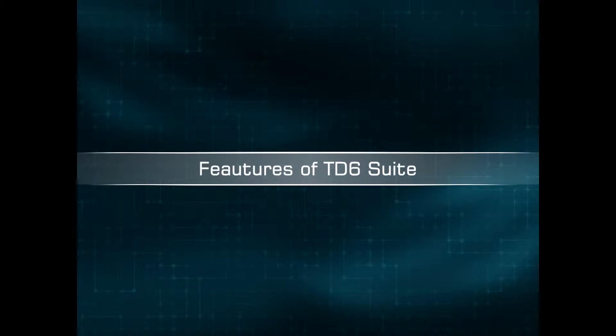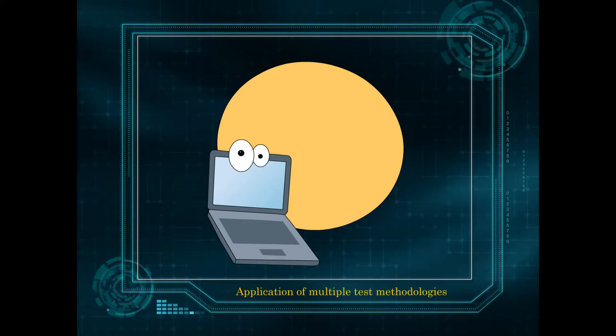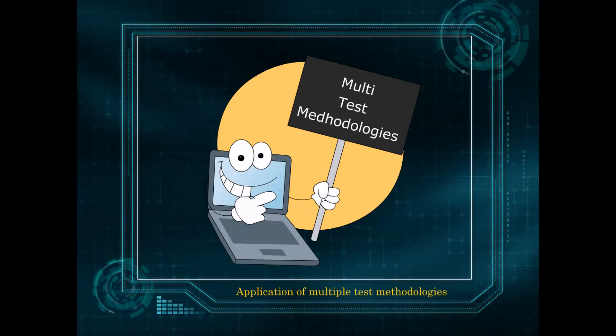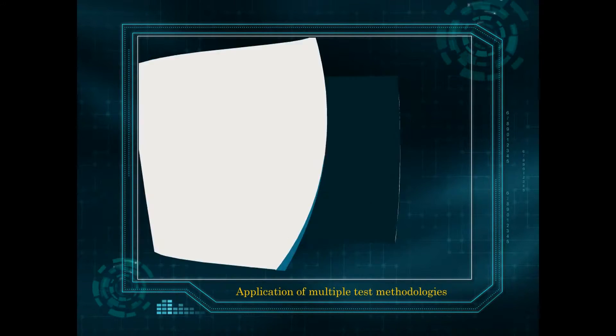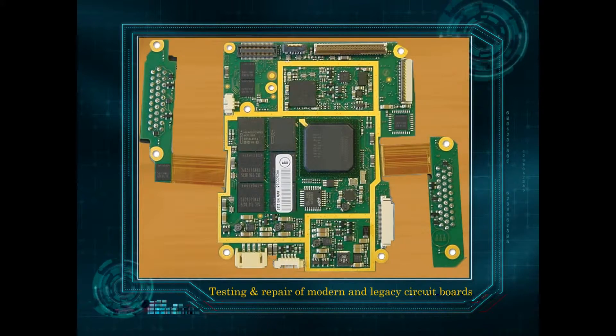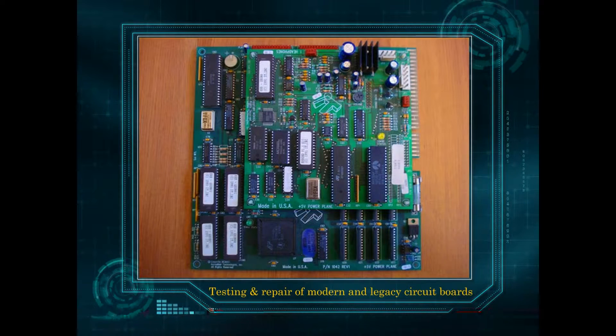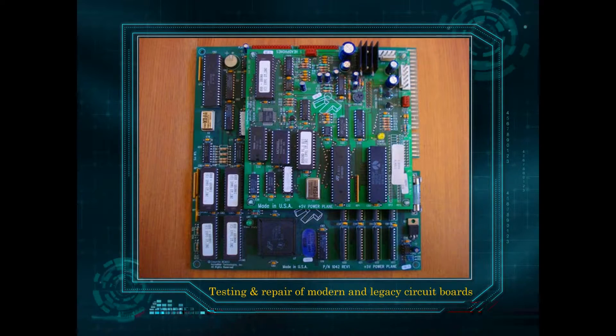Features of TD6 Suite allow application of multiple test methodologies to support testing and repair of modern and legacy circuit boards.